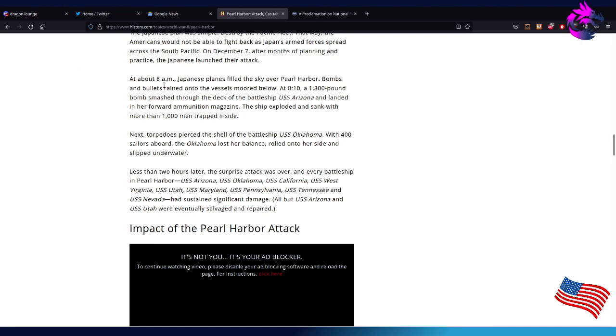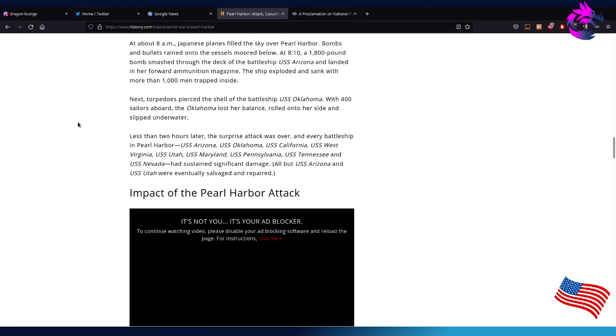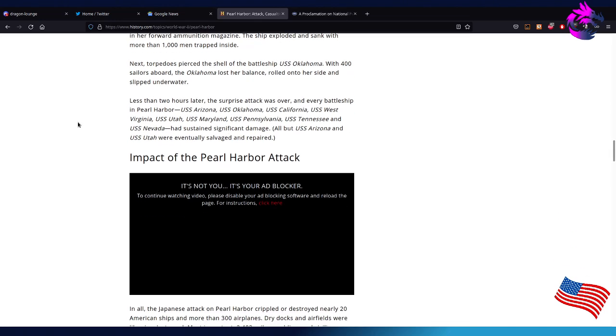Around 8 a.m., Japanese planes filled the sky over Pearl Harbor. Bombs and bullets rained onto the vessels, moored and below. At 8 a.m., 1,800-pound bombs smashed through the deck of the battleship USS Arizona and landed in her forward ammunition magazine. The ship exploded and sank with more than 100 men trapped inside. Next, a torpedo pierced the shell of the battleship USS Oklahoma with 400 sailors aboard. The Oklahoma lost her balance, rolled onto her side, and slipped underwater.